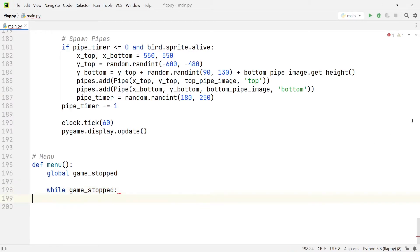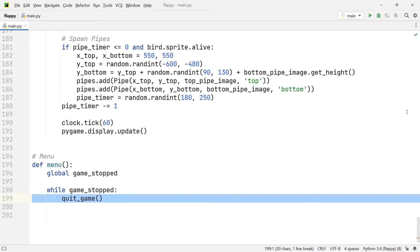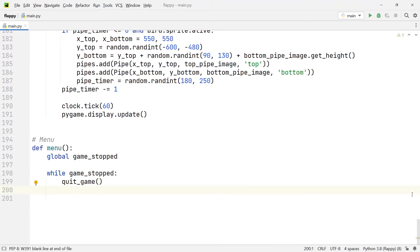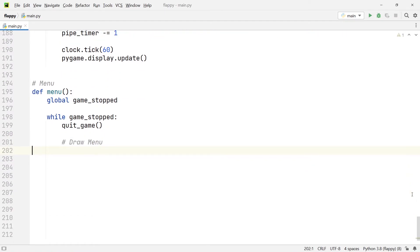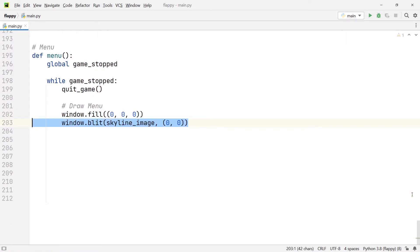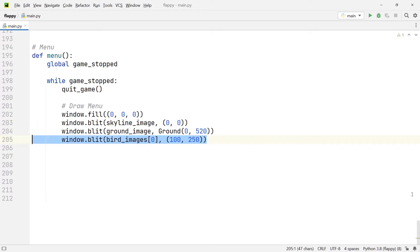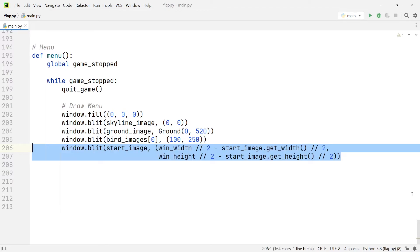Within this while loop the first thing that we're going to do is call the quit_game function. As we discussed in the very first episode of the series, this allows us to quit the game window whenever we press the red X icon in the top right-hand corner of the window. After that we're going to draw a couple of things on our screen: first we're going to fill the screen with the color black, then we're drawing the skyline image, then the ground image, then the bird image, and finally we're going to add an image with the Flappy Bird start icon.